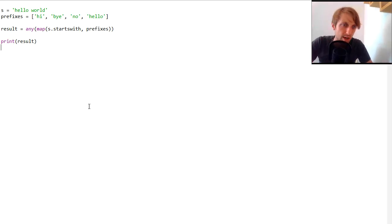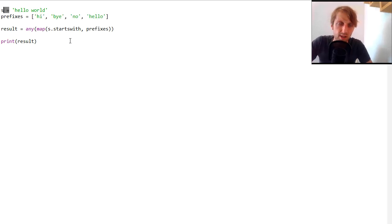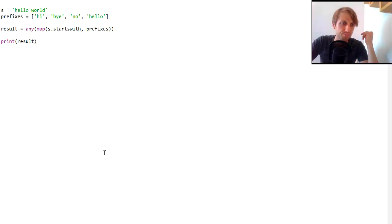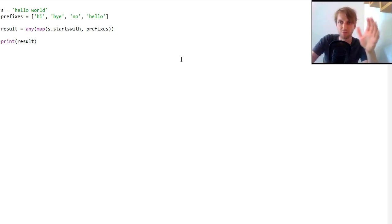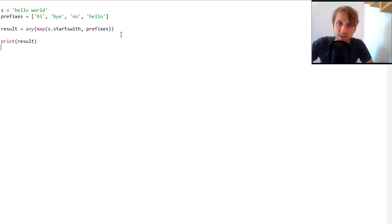Running this again gives the same output: true. In all three cases we check for a given list of strings whether any of those strings is a prefix of our string s. You've now learned about the map function, the any function, generator expressions, and the tuple version of startswith. All three are equally Pythonic and roughly the same length as one-liner solutions. Thanks for watching — see you in the next video!